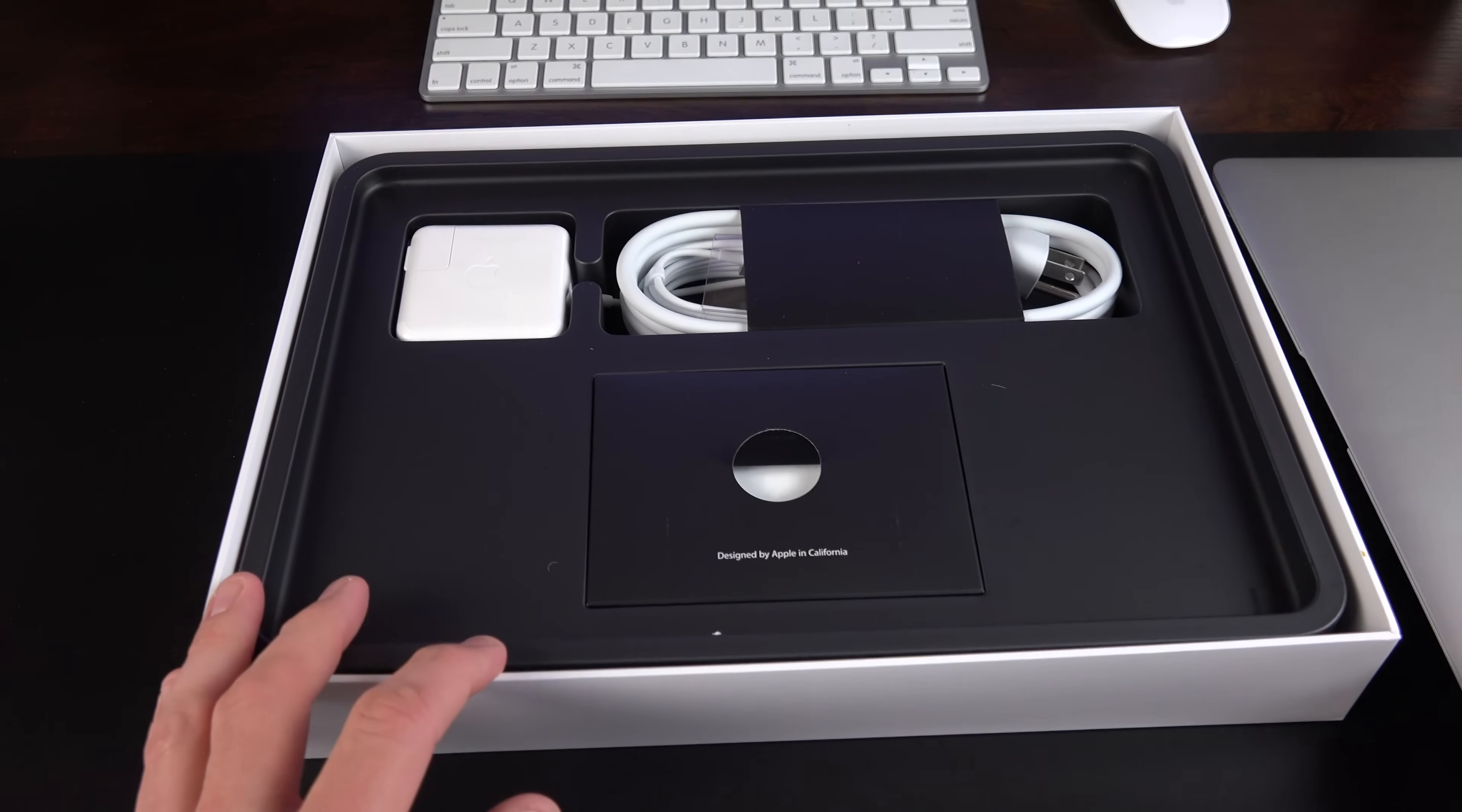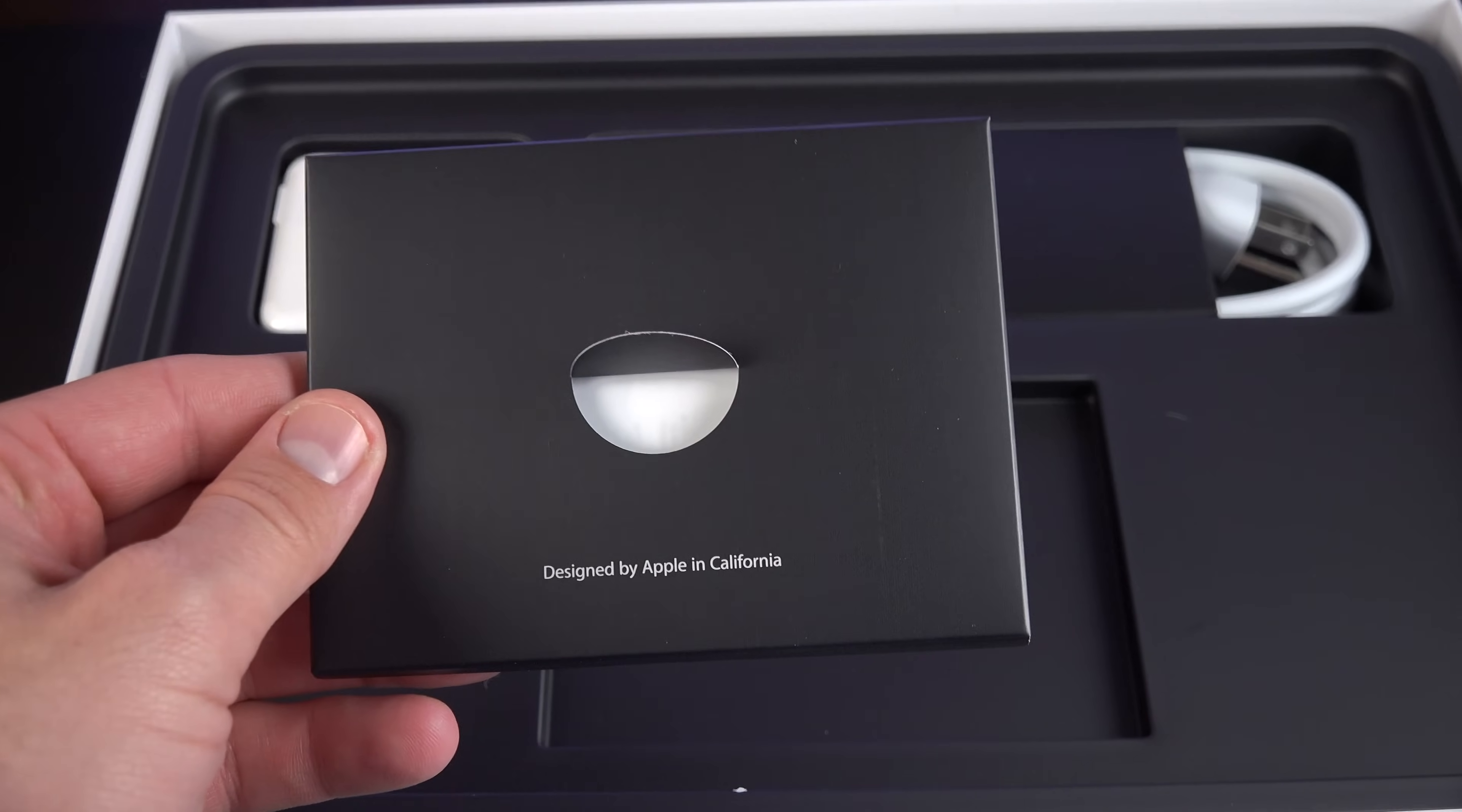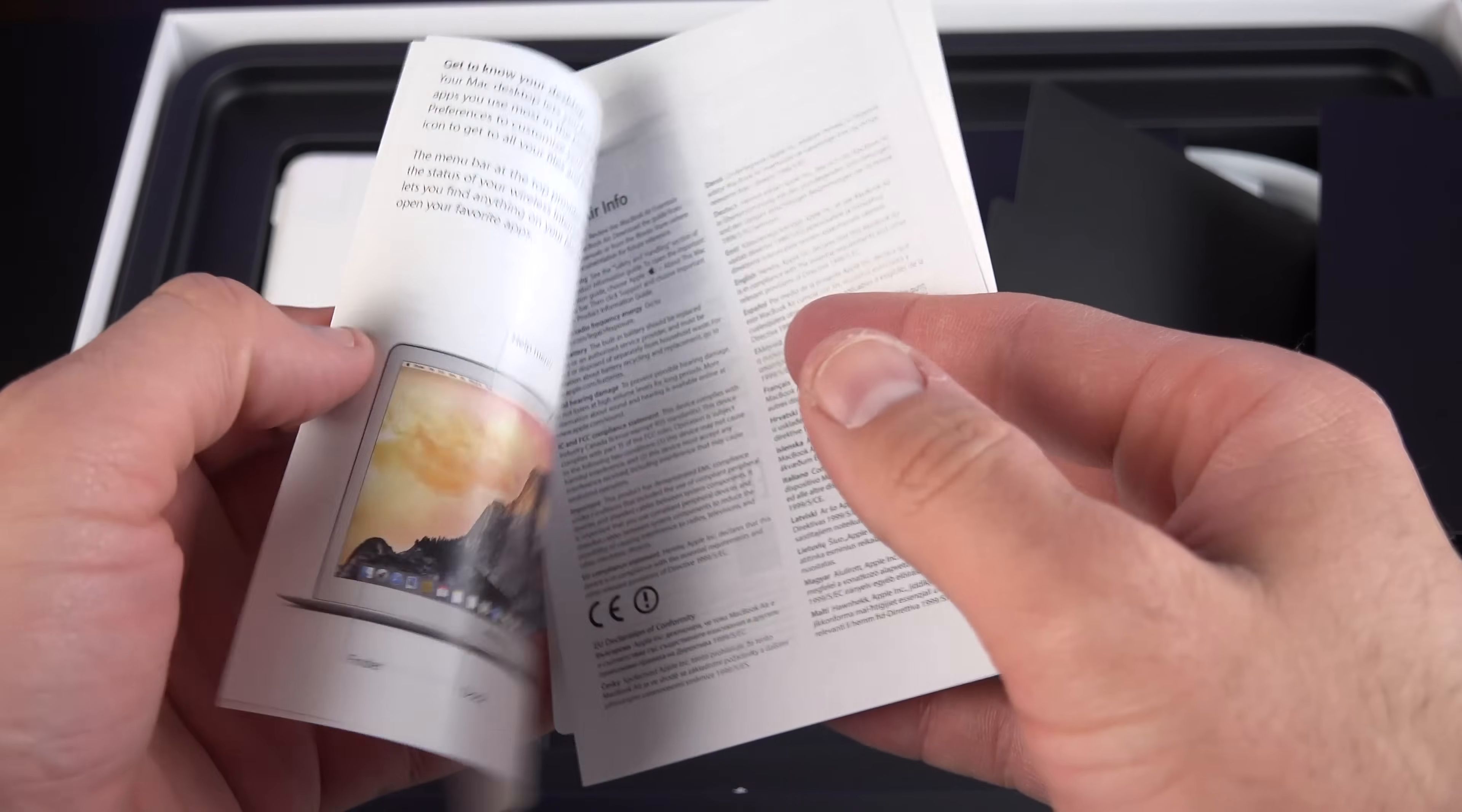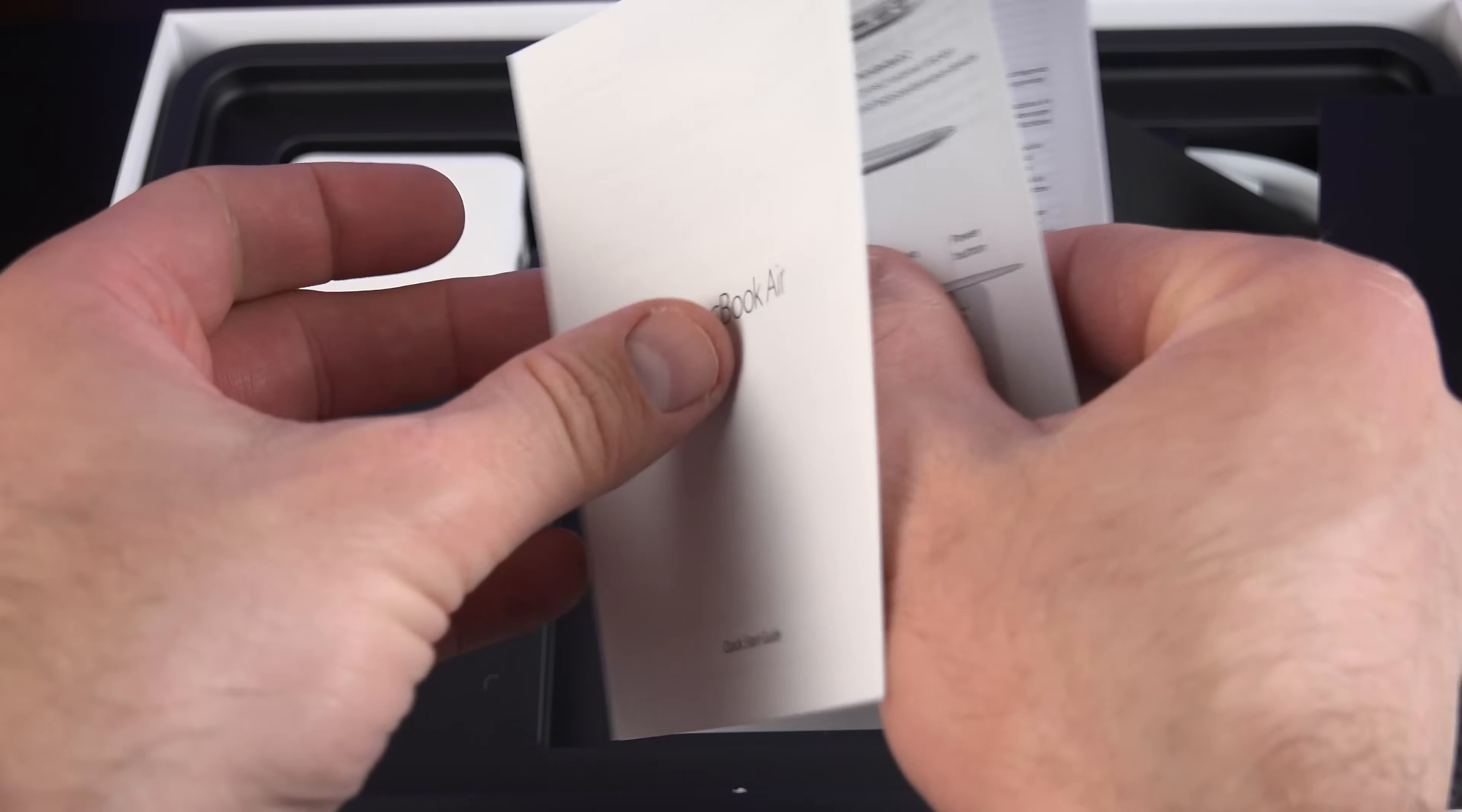Now, before we take a close look at the MacBook Air, let's take a look at the contents here. So, of course, we have Design by Apple in California, so we have some paperwork. Inside, we have a Quick Start guide. A nice, colorful Quick Start guide that highlights its major features, ports, and that sort of thing.